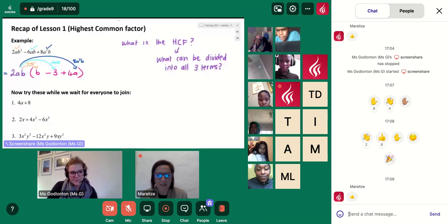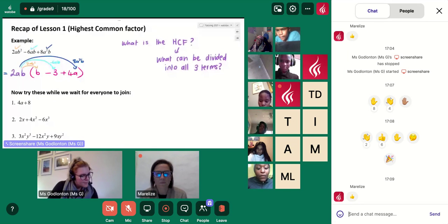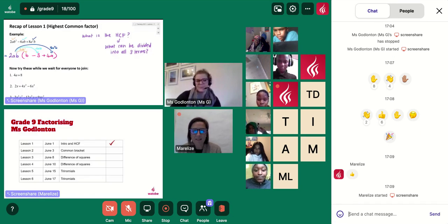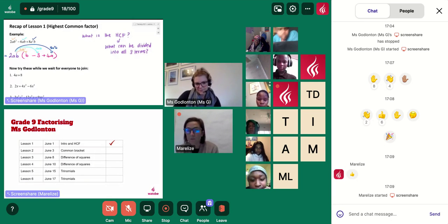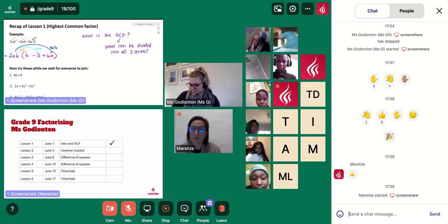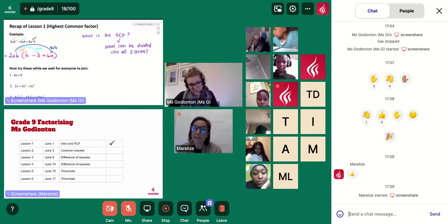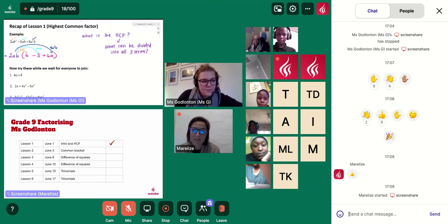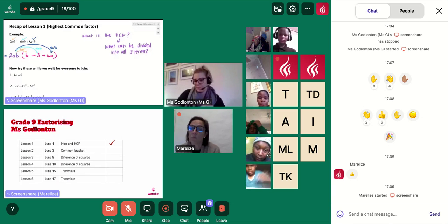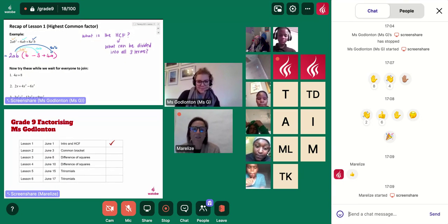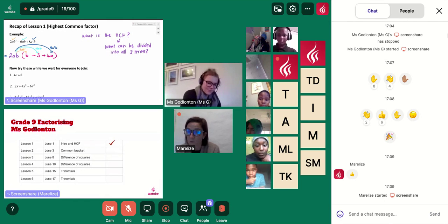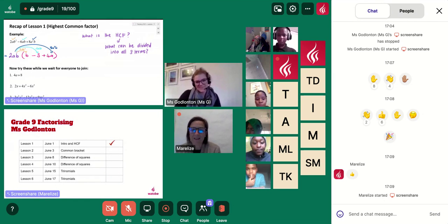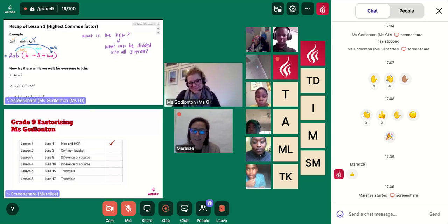So I'm going to hand over to Ms. G. This is our second lesson. We are going to go back a bit and relook at what you did in the first lesson, and then we're going to look at how to take out a common bracket as a common factor. And in our next lesson, we're going to talk about difference of squares. So this is the second lesson — there are still four more after this one.